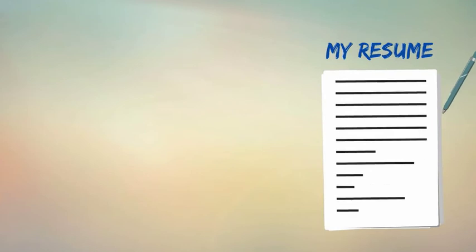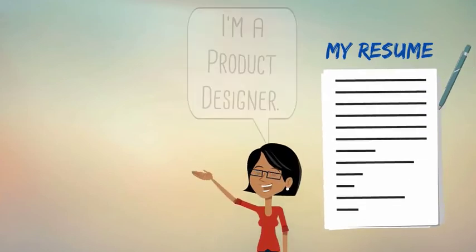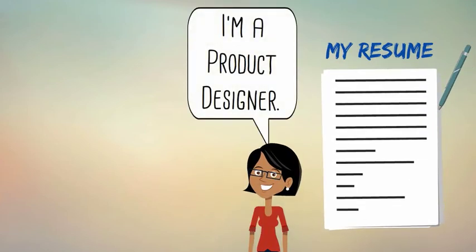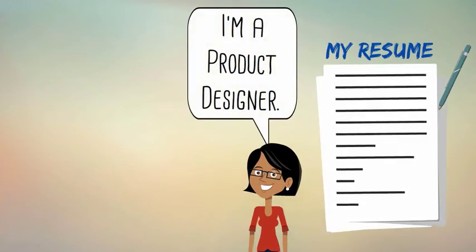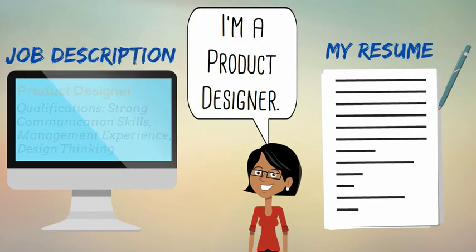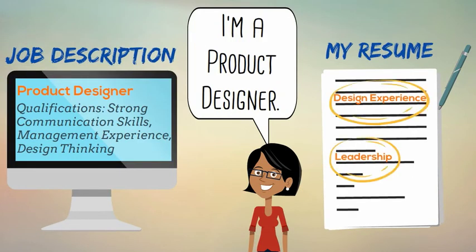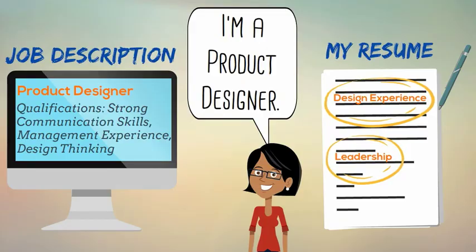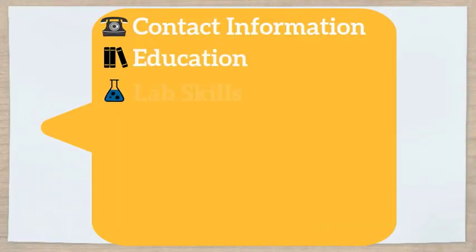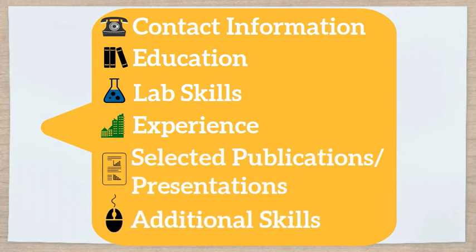When writing a resume, always remember that you are using this document to present yourself in a specific context and to highlight your fit for a specific role. Only use the information that can help tell a particular story. Use the following sections in order to craft this narrative and ideally achieve success.